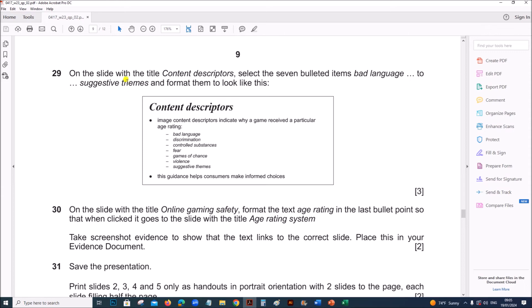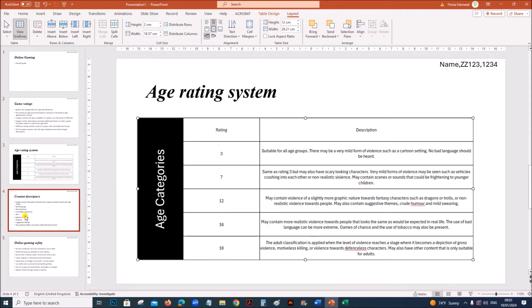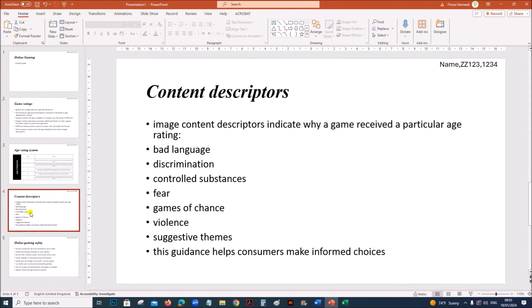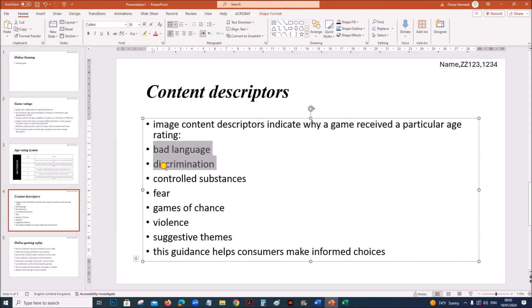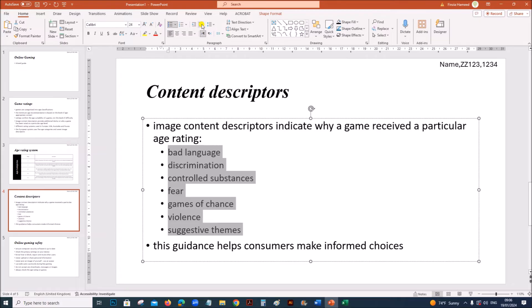Next, on the slide with the title content descriptors, select the 7 bulleted items from bad language to suggestive themes. On content descriptors, you need to select these bullets. Now you need to increase the indent level of these bullets. You can find here increase list level. Click on it so it comes as a list under this.